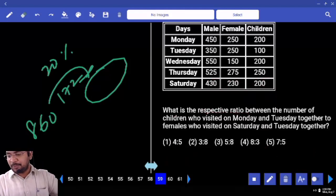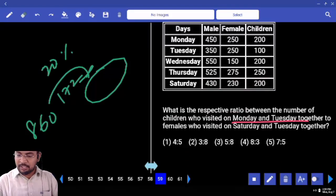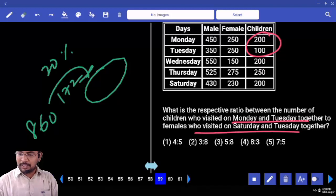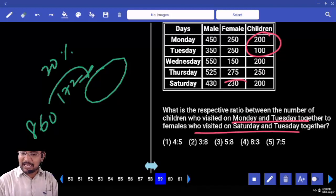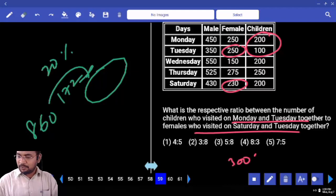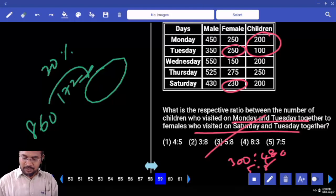What is the respective ratio between the number of children who visited on Monday and Tuesday together to the females who visited on Saturday and Tuesday? Children Monday and Tuesday: 300. Females Saturday and Tuesday: 480. So 300 is to 480 — 60 table: 5 eights are 60. Your answer is 5 is to 8.